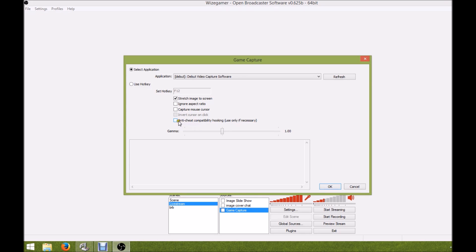You only really want to use this for games like ArcheAge if it's not being picked up by your OBS system. So you just simply check that off, hit okay, and you're good to go.